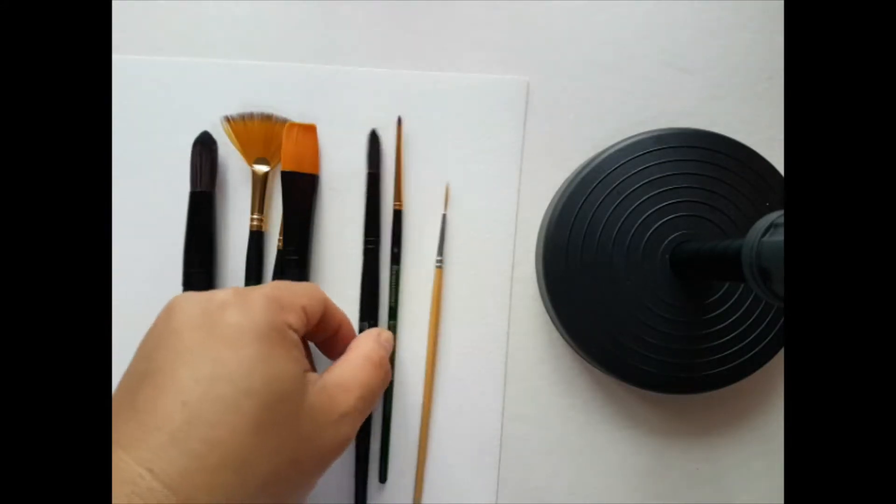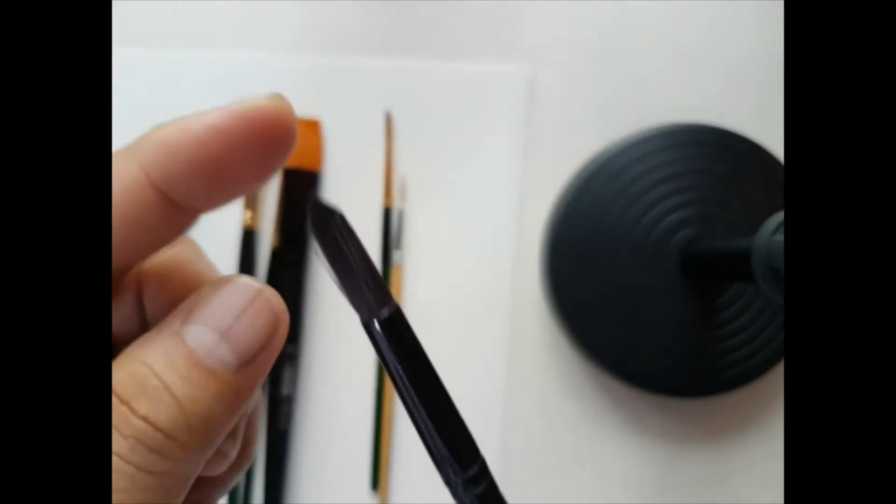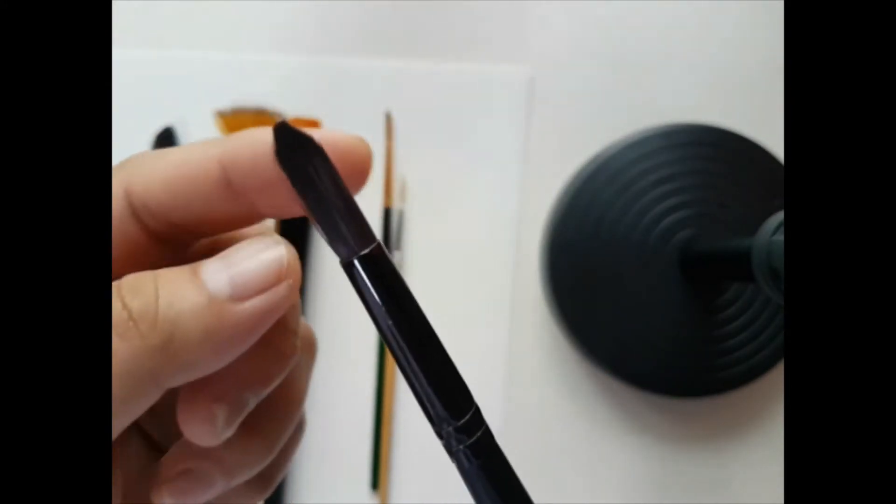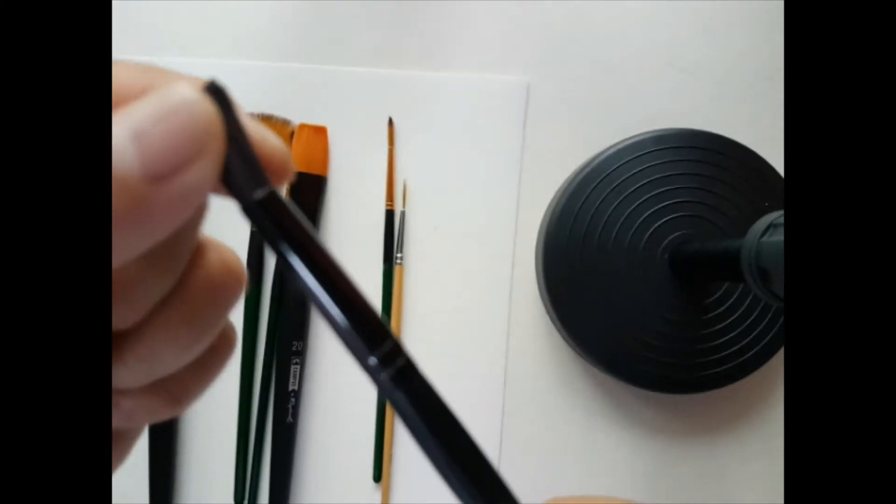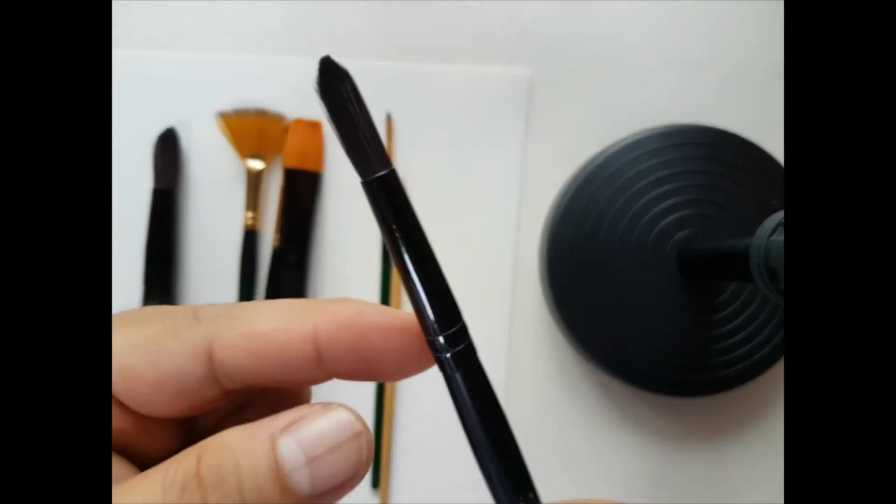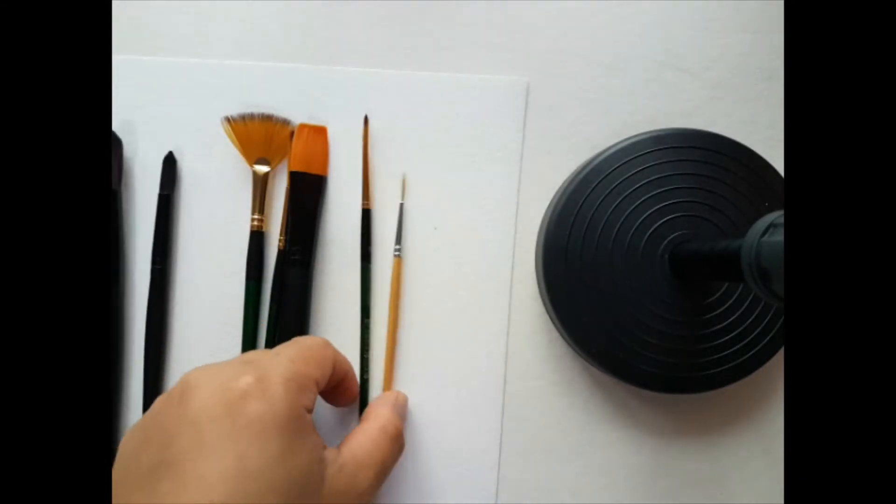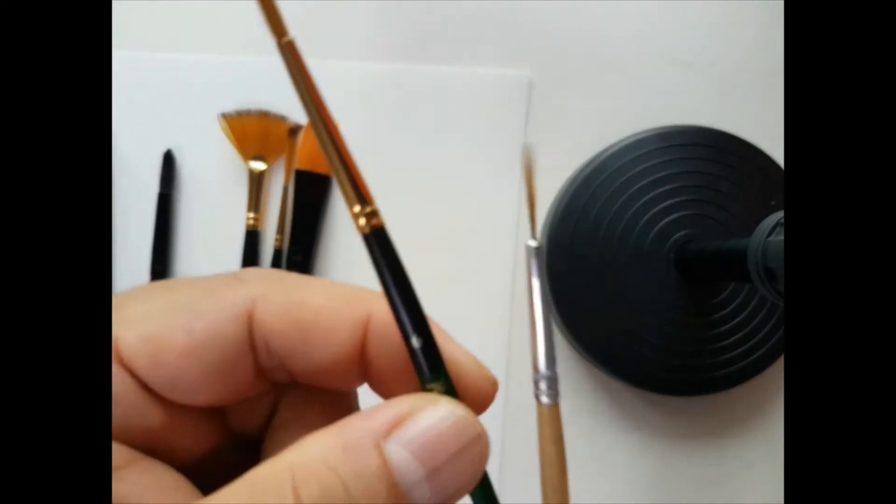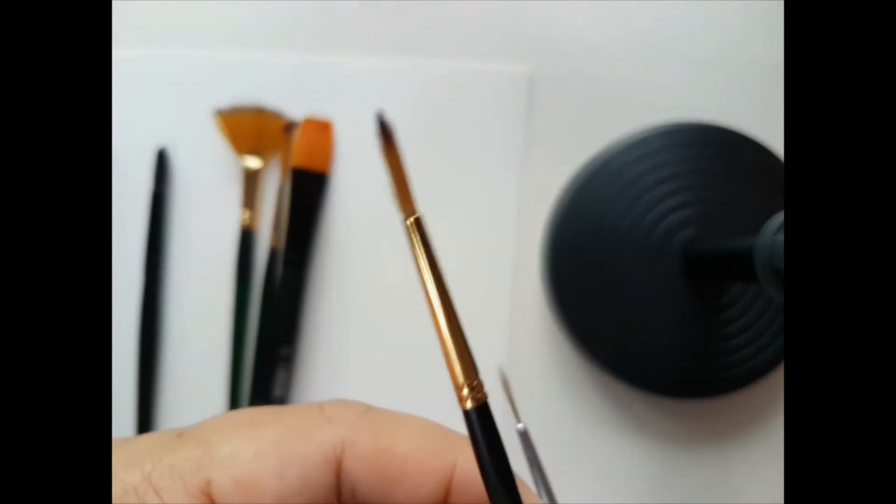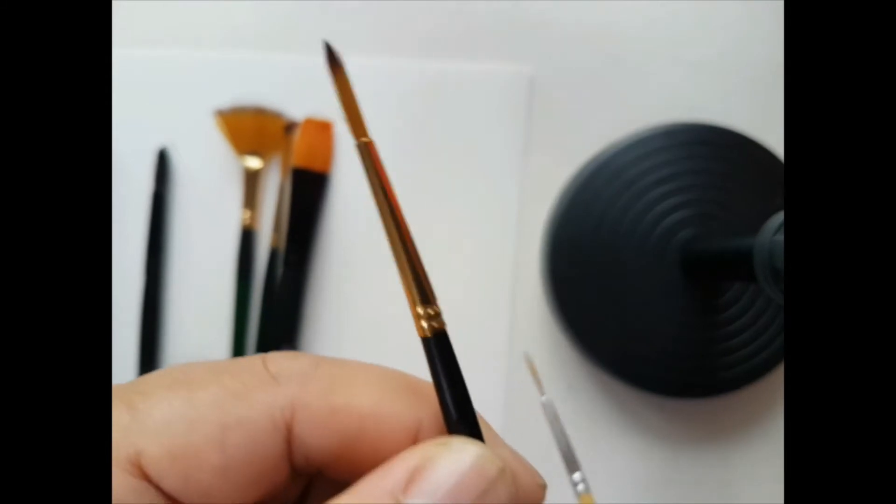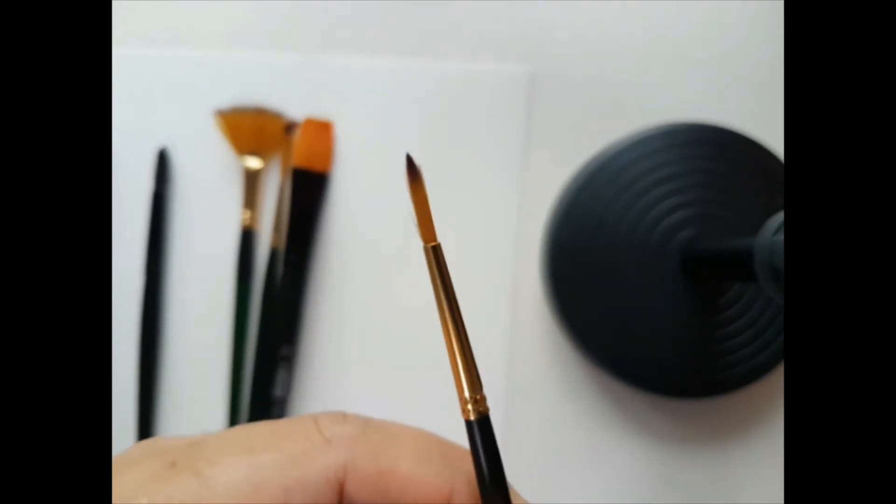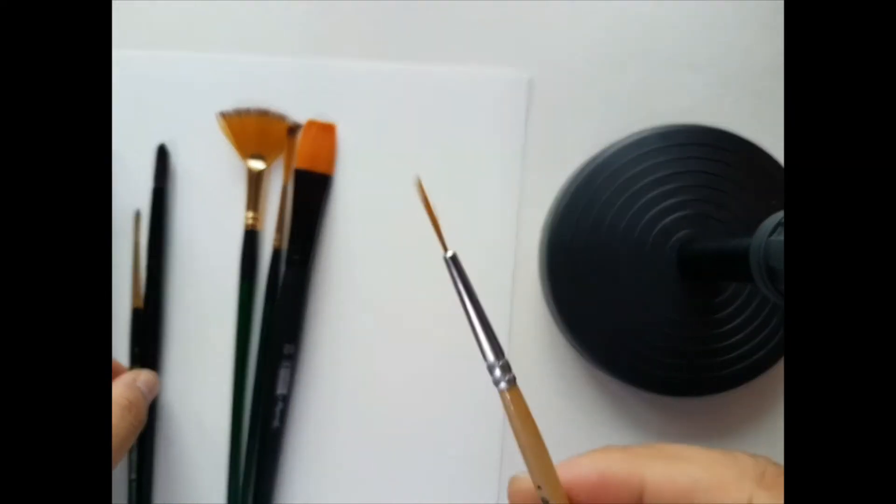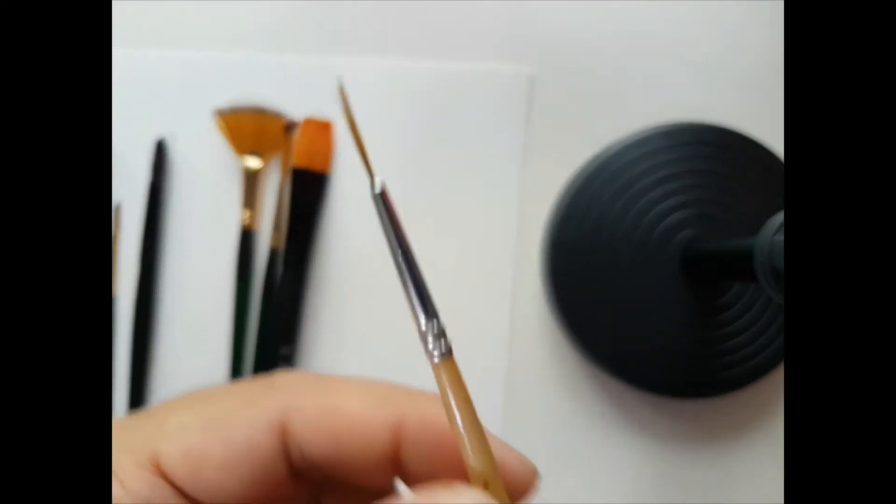The second one is a number 10 brush, and this one is good for smaller details of your painting. It's also a round brush. The next one is a number 6 brush which I usually use for painting leaves and other details of watercolor painting.